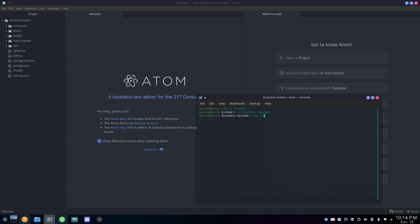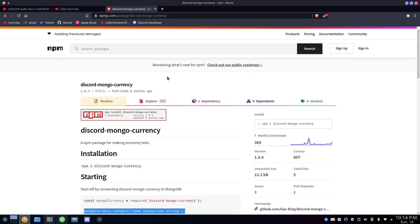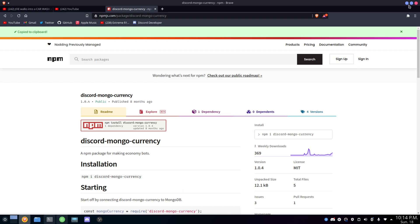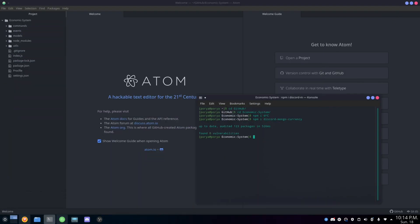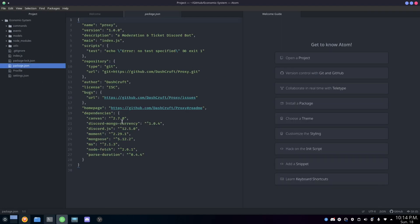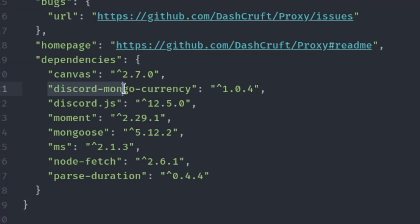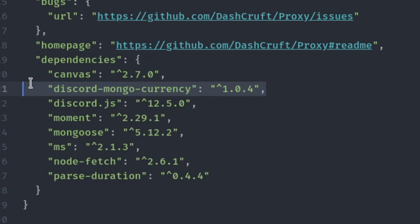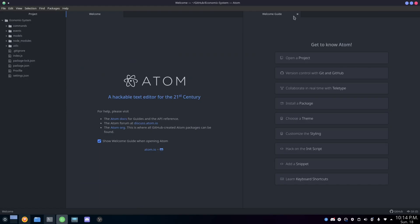I can just show you the package on the npm website right now — we're going to copy the install command and paste it. As you can see, it's installed. To confirm it installed correctly, go to your package.json and you should see discord-mongo-currency listed in your packages. If you don't see it there, that means you haven't installed it yet.